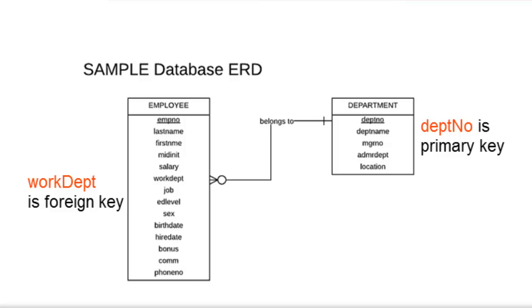Depth no is the same as work depth but its existence is limited only once inside a department table. Depth no guarantees that there will be only one existence of Depth no code and one can immediately identify the name the code represents, which is the Depth name. This is logical since no other department should exist in an organization with the same name and purpose.